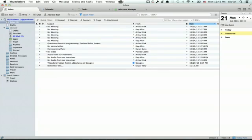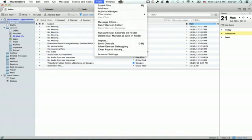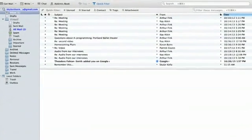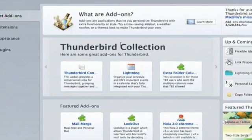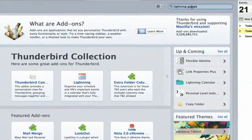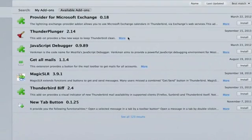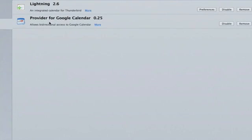In your add-ons, which you access by going to Tools and Add-ons, click Get Add-ons and just search for Provider. It'll be the first thing that appears, so click on it and install it. It looks like this — Provider for Google Calendar.